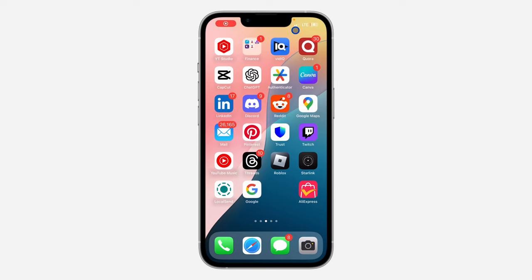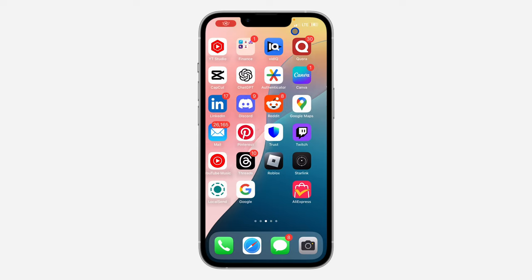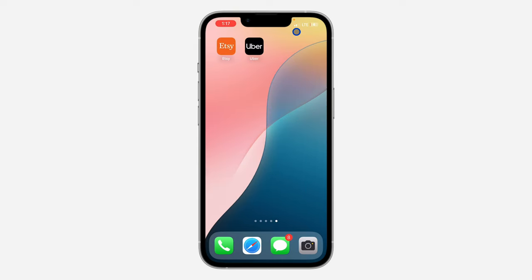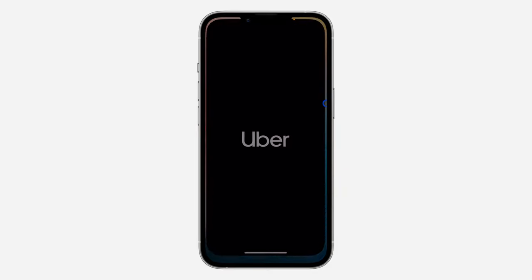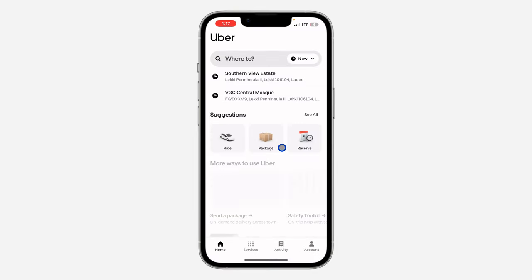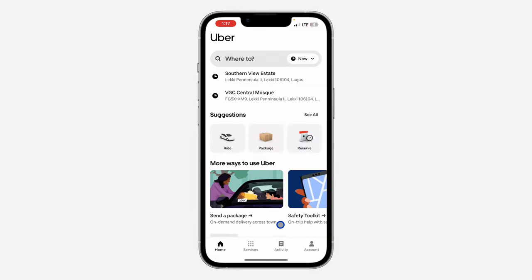Hey guys, so in today's video, I'm going to show you how to permanently delete Uber accounts. So if you want to delete your account on Uber, let me show you how it is done.